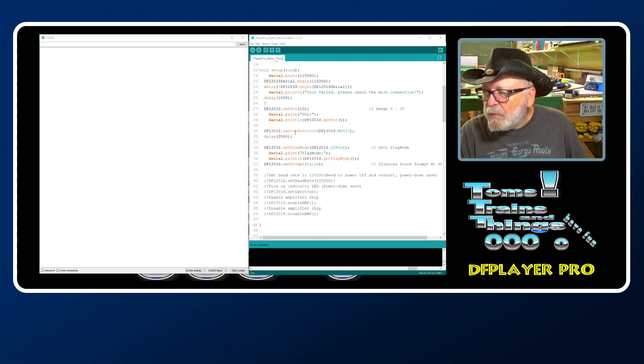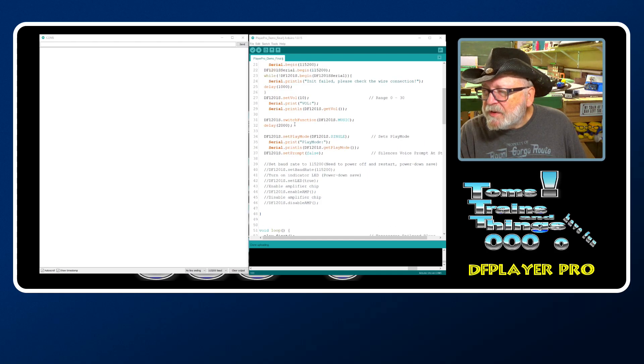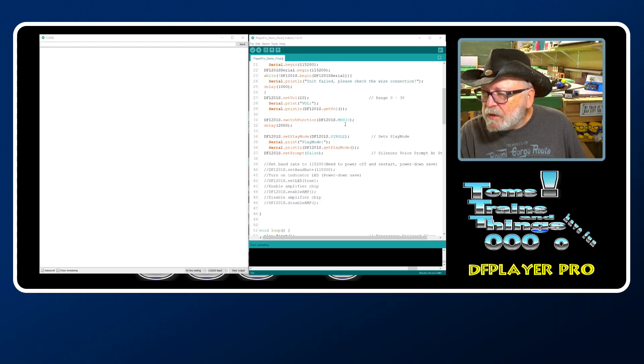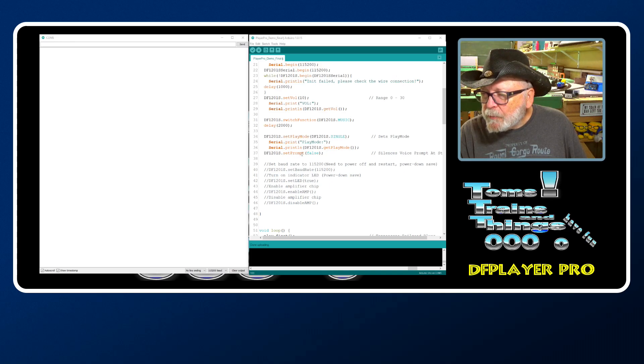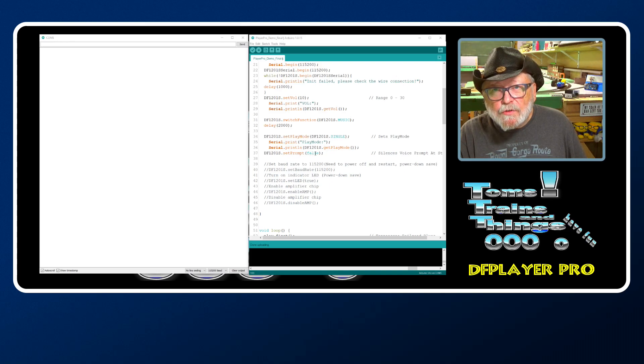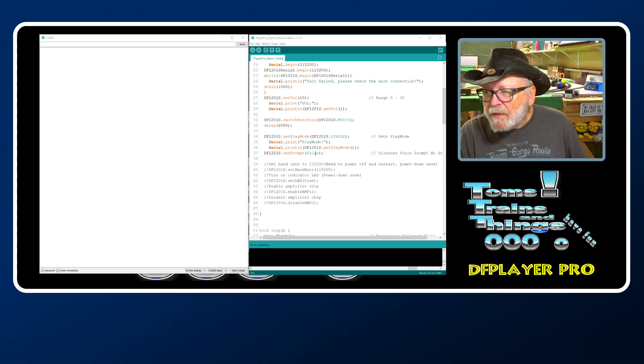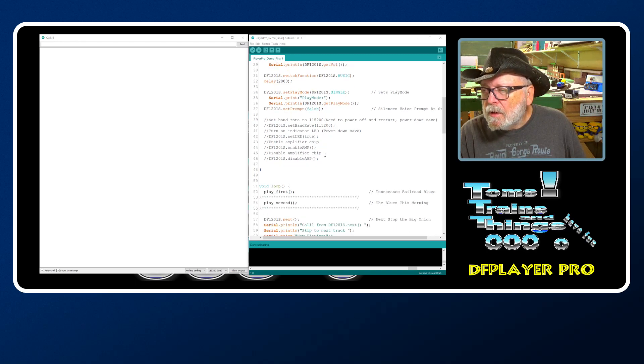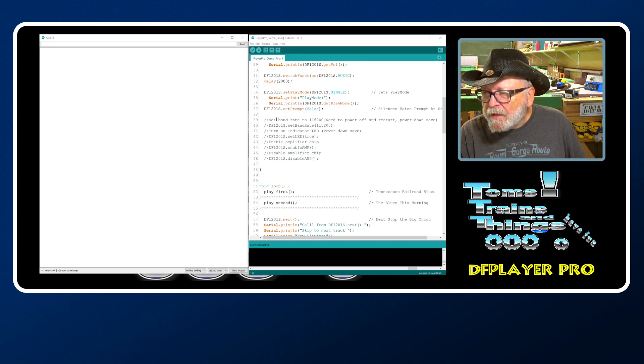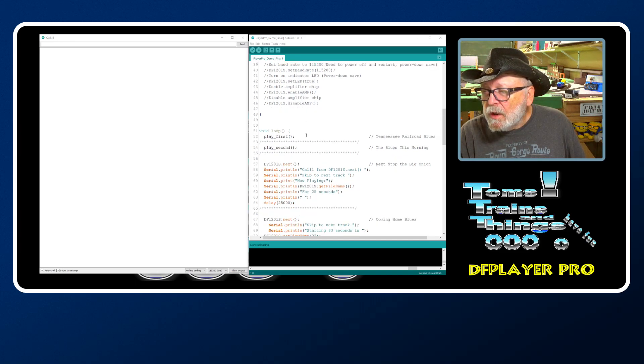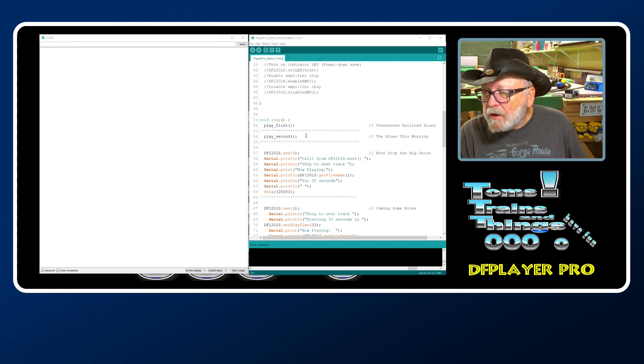We pause it for a little bit, set the switch function to music, set the play mode to single, set prompt - whenever this thing starts up you get an audible prompt, this shuts it off. This is additional commands that are available - I just left that in from the examples.